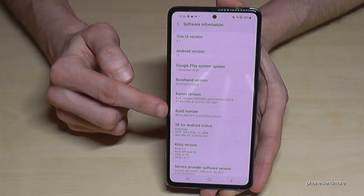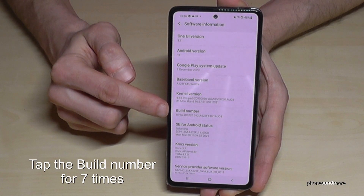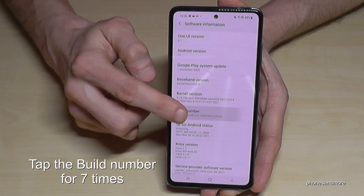Here we will have the build number, and we have to tap that build number now seven times.